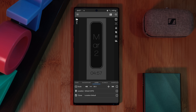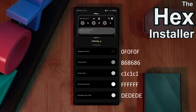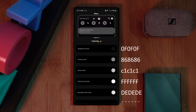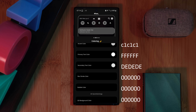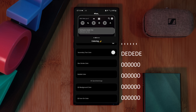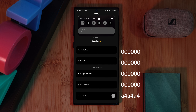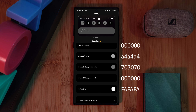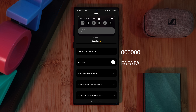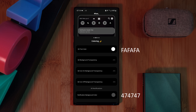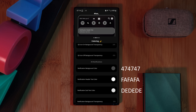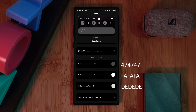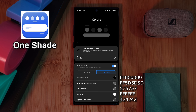Wrapping up the setup, we're using Hex Installer. This is going to give you a nice AMOLED-friendly black backdrop with the theme colors splashed across your whole system, including the notification panel. Just use the color codes that I'm showing on screen. Alternatively, you can get a similar result using the app OneShade.